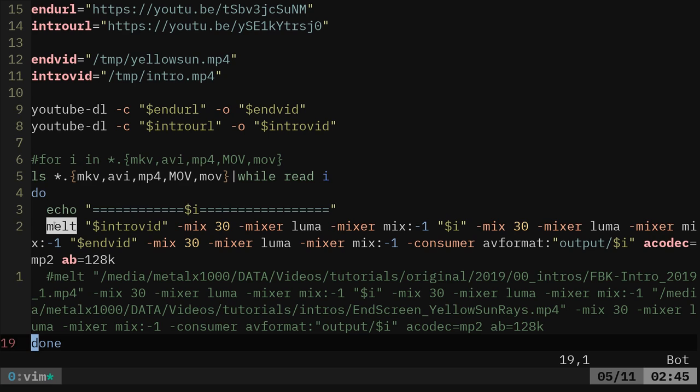Melt is an application that uses MLT, which basically if you've ever used Kdenlive or a lot of these graphical video editors, Melt is what they use in the background. And all it's doing is Melt is saying, okay,